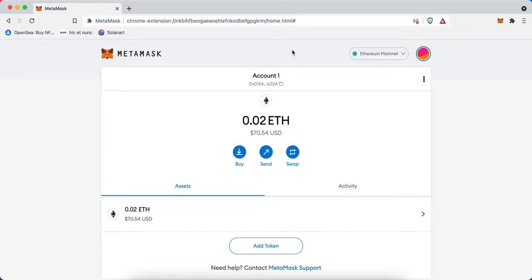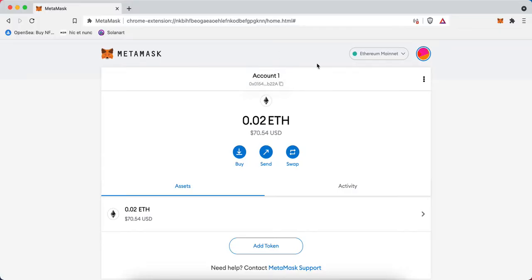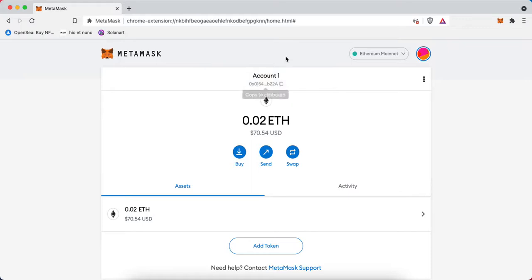This is the address you'll share with anyone who needs to send you Ethereum, NFTs, or anything else compatible with MetaMask. While it's a long string of numbers and letters, it's easiest to validate the address by the first few characters at the beginning and the end. You'll note the 0x0154b22a in this example.